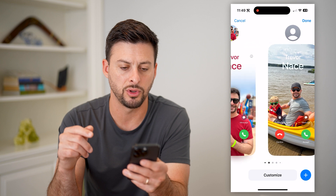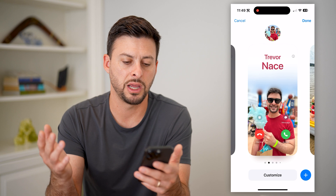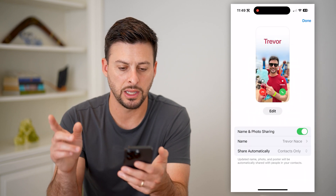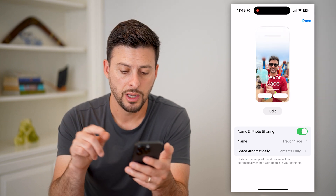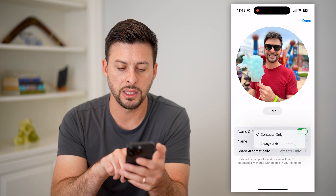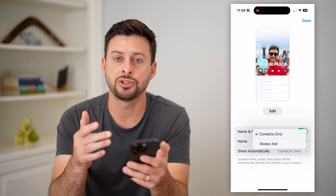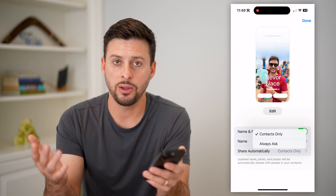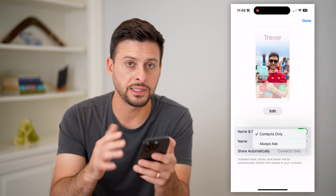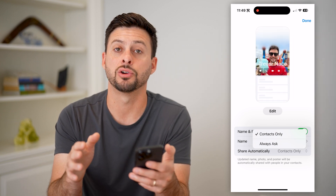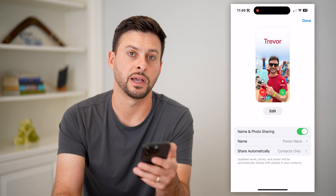You can go through here and choose whatever you want. I'm just going to choose this one — you can always customize it or add a new one — but I'm going to hit Done because I like this one. You can see name and photo sharing is toggled on, my name is Trevor Nace, and share automatically. You can choose either contacts only or always ask. Always ask means anyone, no matter if they're in your contacts, it'll ask you if you want to share that information. If it's contacts only, it will automatically share your updated name and photo so they'll have it when you call or text.